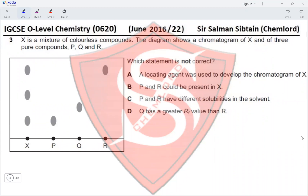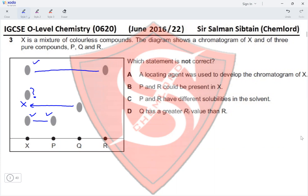Question 3. X is a mixture of colorless compounds. The diagram shows a chromatogram of X and of three pure substances P, Q, and R. From the chromatogram: X contains P, X does not contain Q, X contains R, and X also contains an unknown component which is not P, Q, or R.